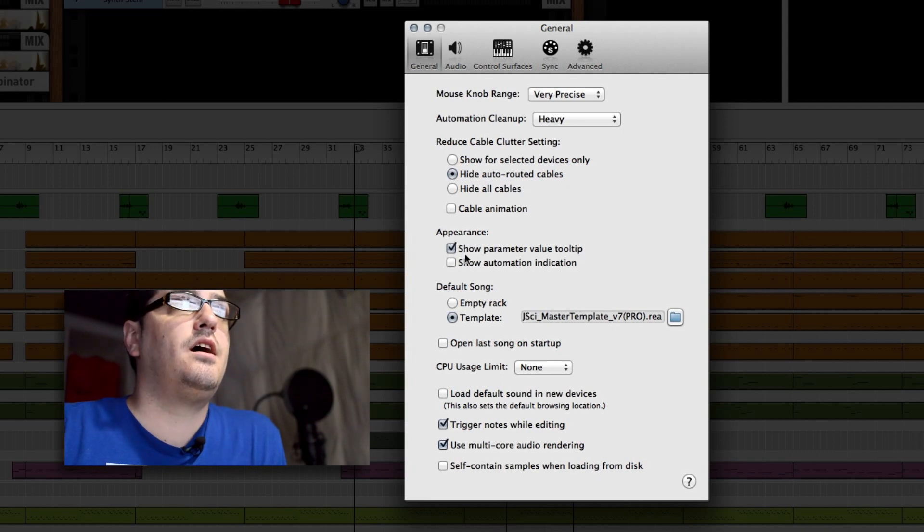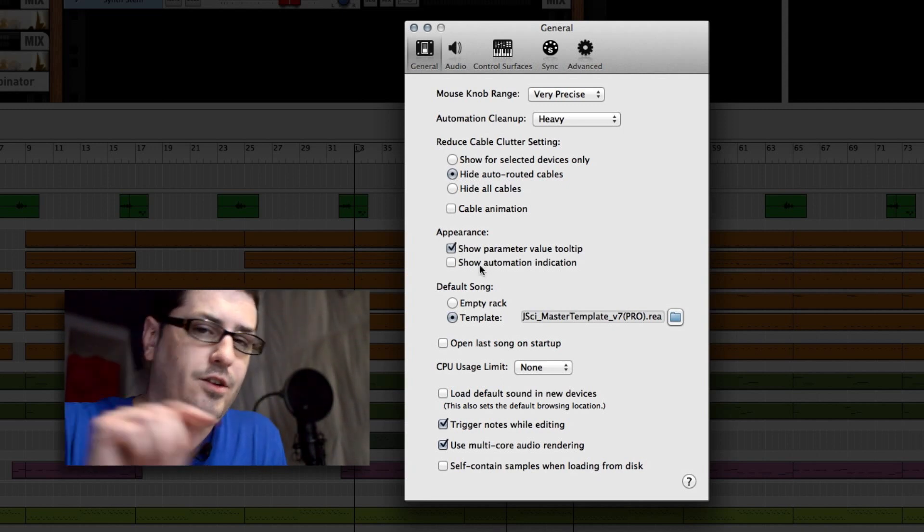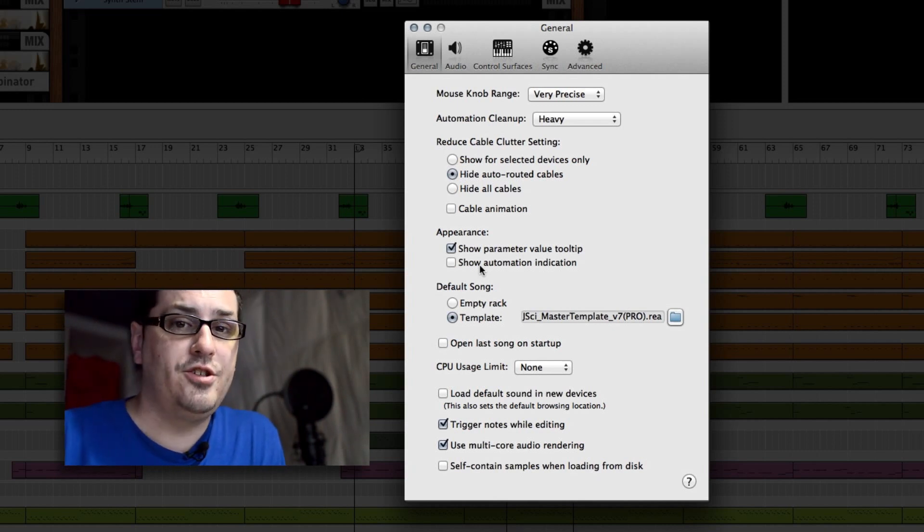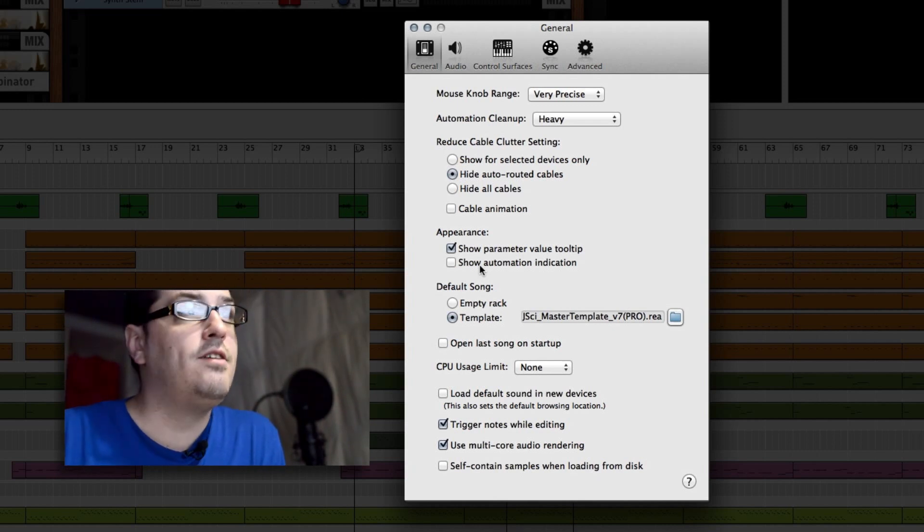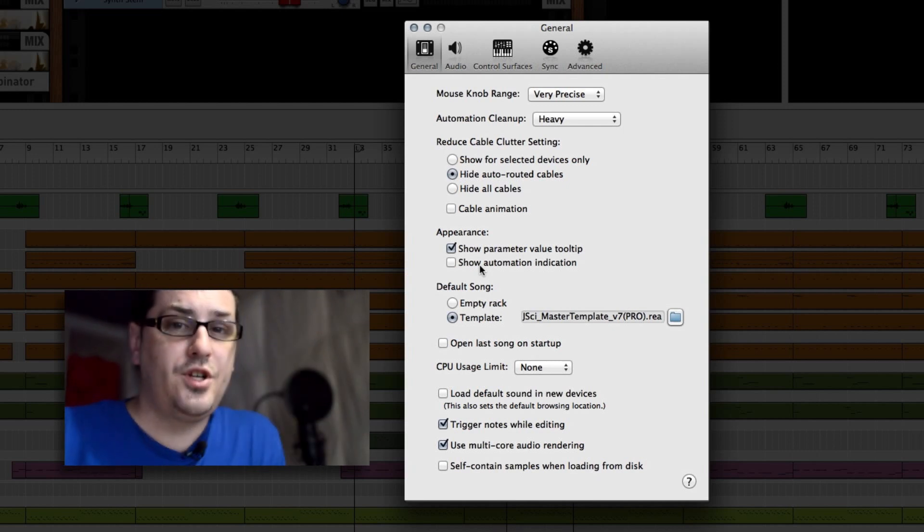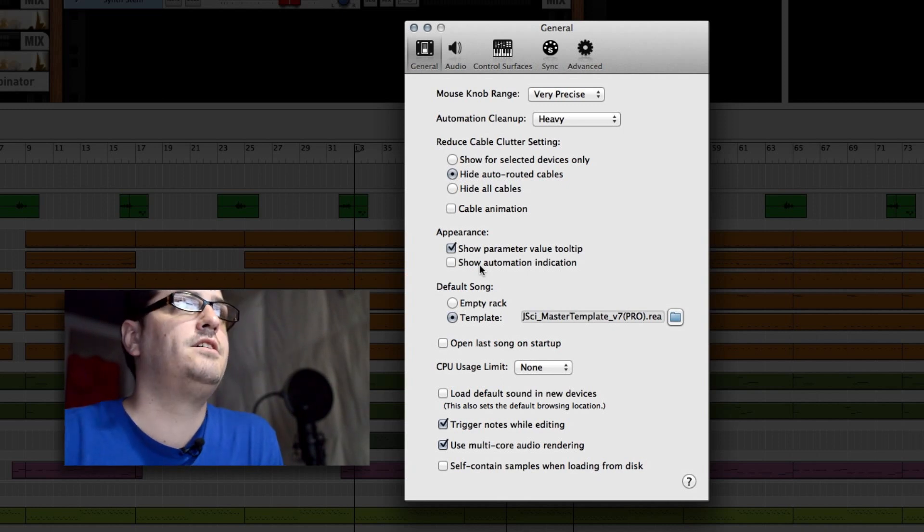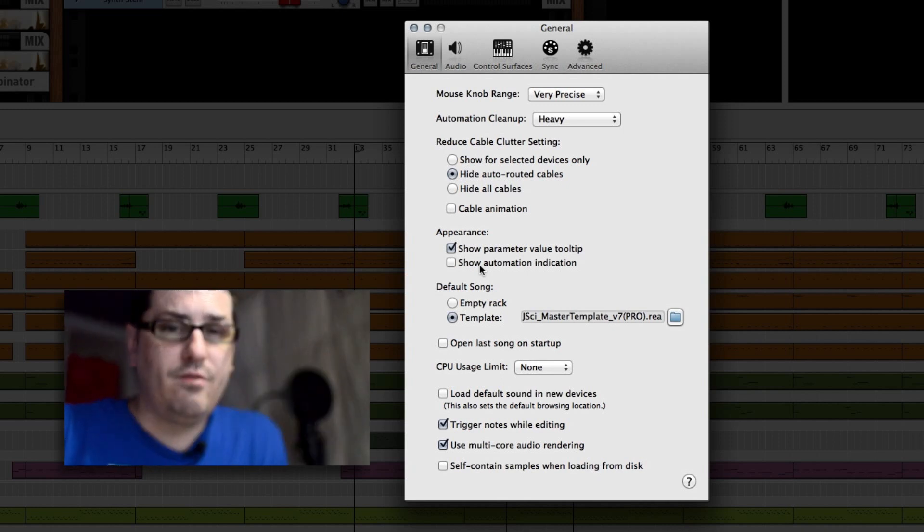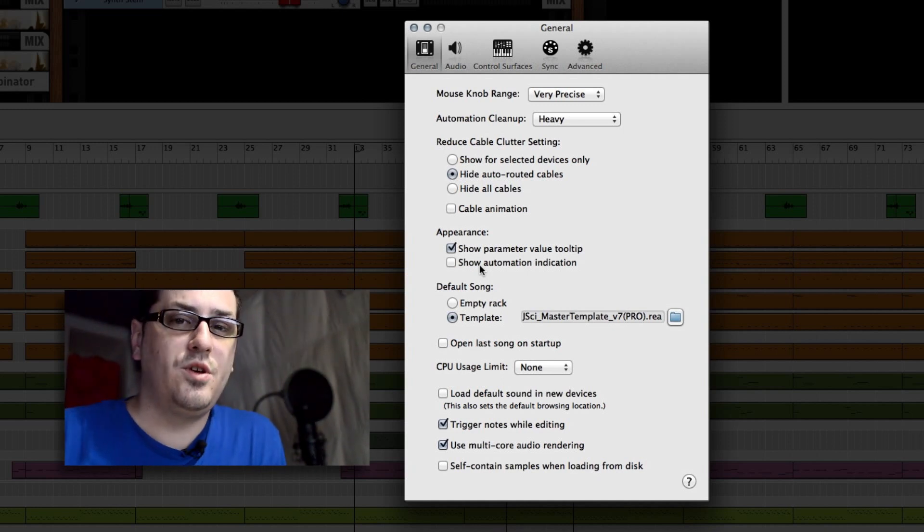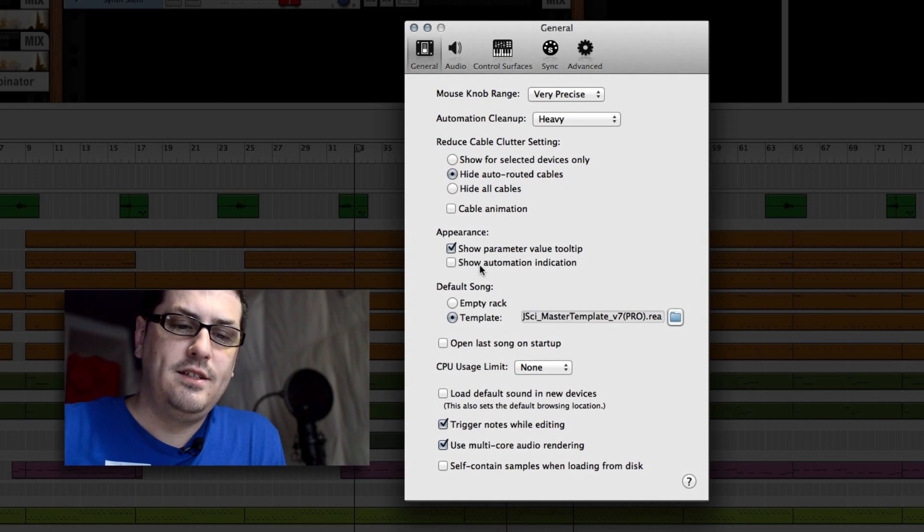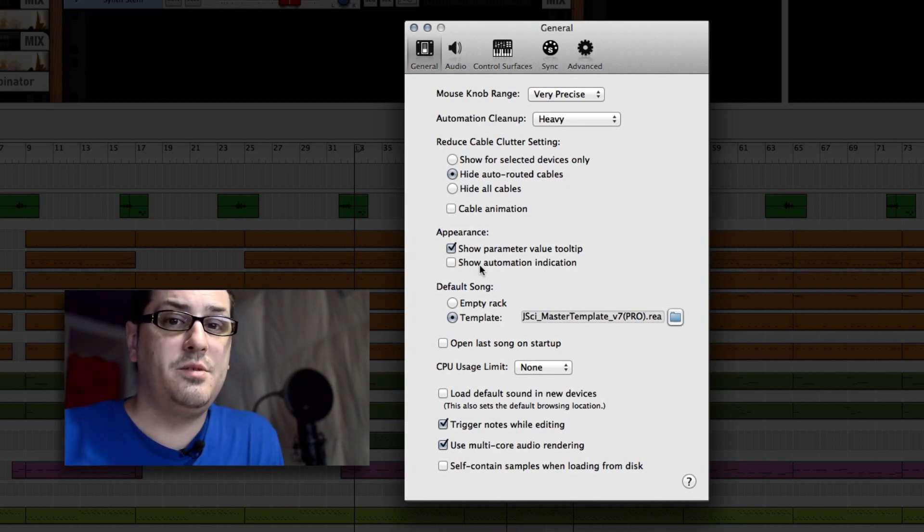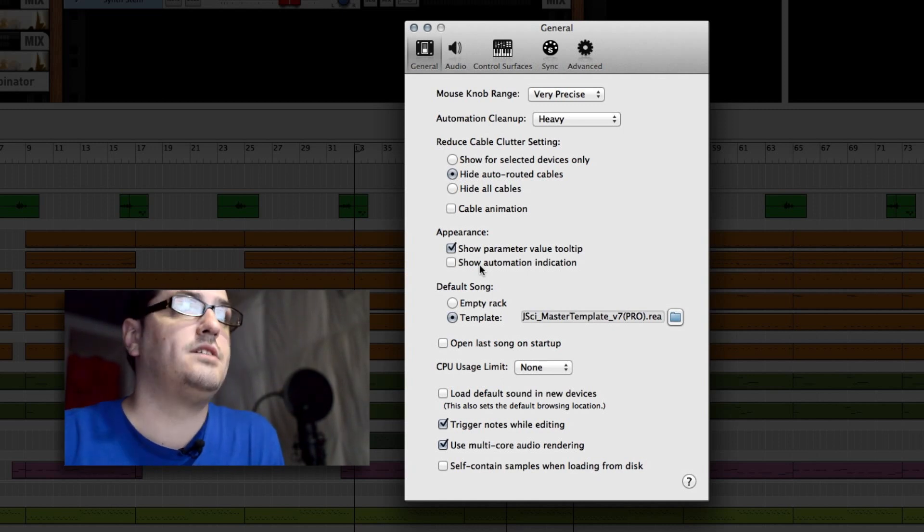The appearance show automation indicator, that's the little green box that's around whatever has automation set to it. I do like to have my parameter tooltip shown so I can fine tune the number that I'm actually setting on my device. Those type of graphic renders that Reason has to do will take more processor power. So whatever you can take out of Reason's kind of task list or set of responsibilities as far as rendering graphics, it's going to save your processor power in the long run.